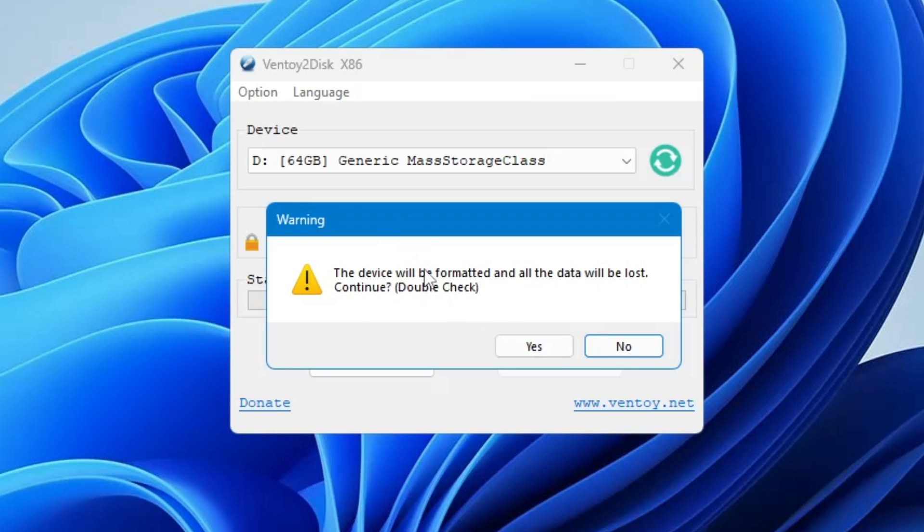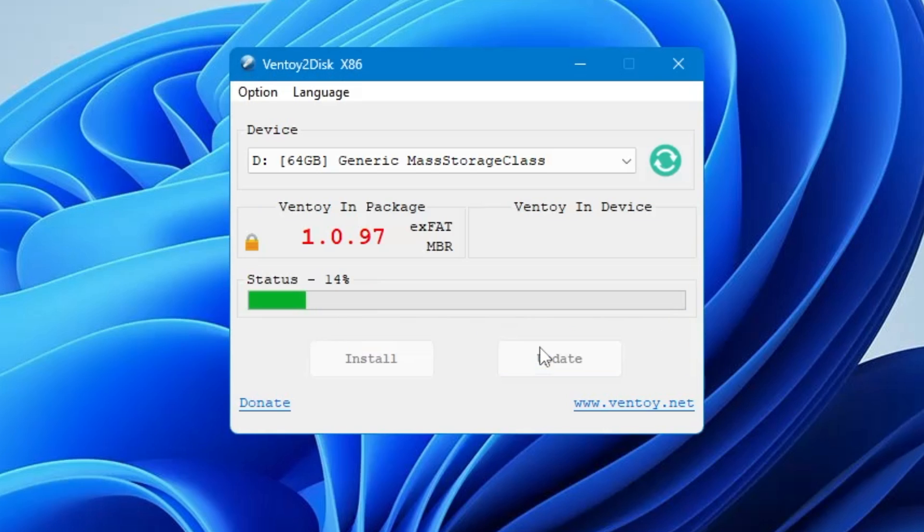Make sure that you don't have any kind of data inside that pen drive, inside that USB, because everything will be wiped out. So take the data backup first in case if you have any data and then come back to this page, click on Yes.